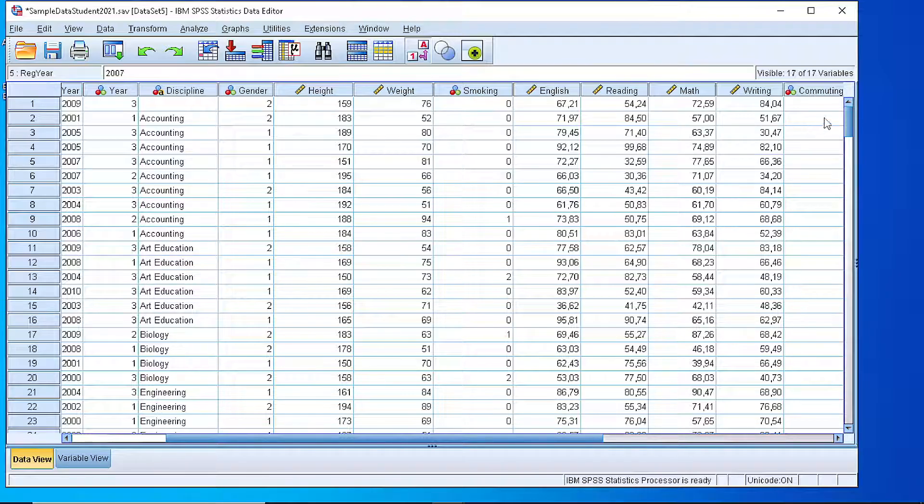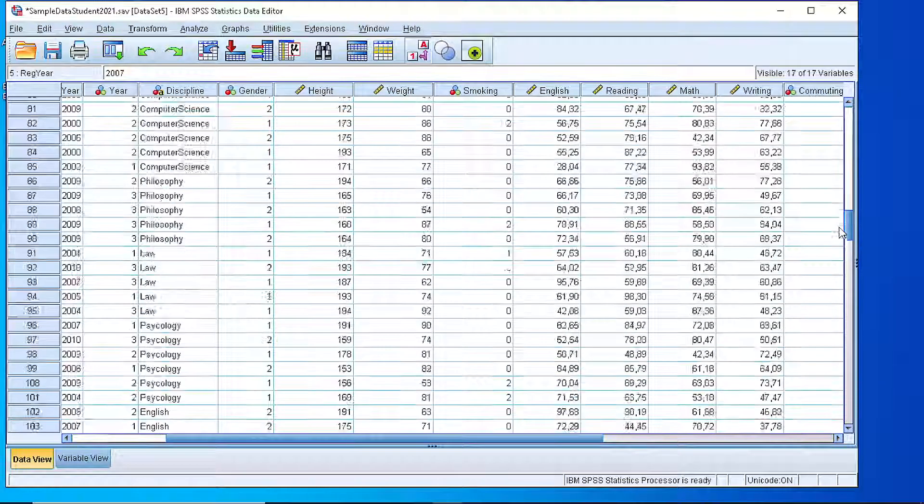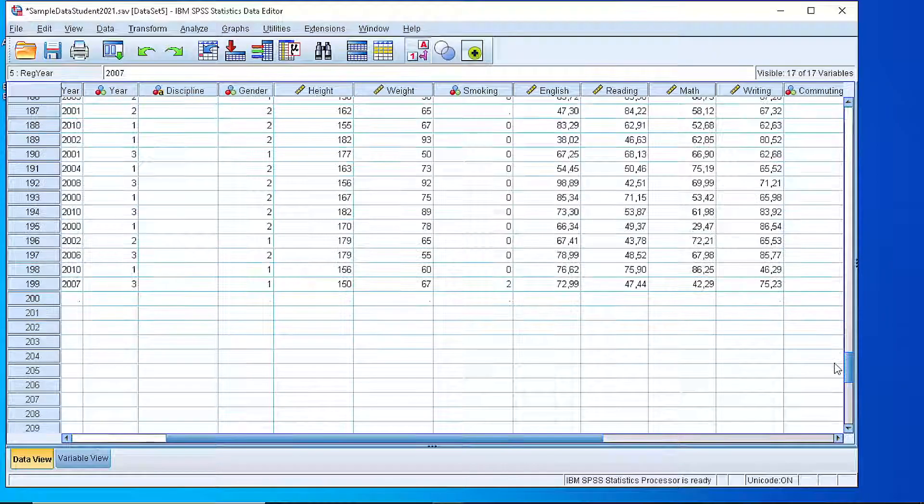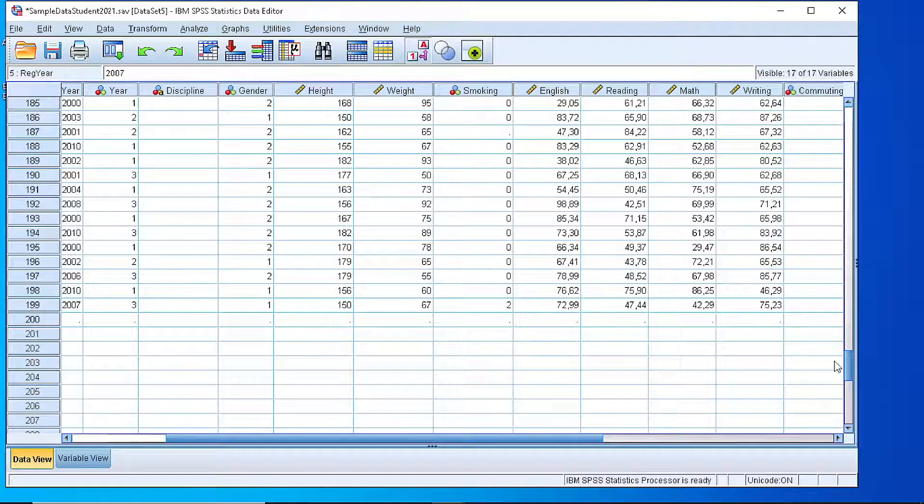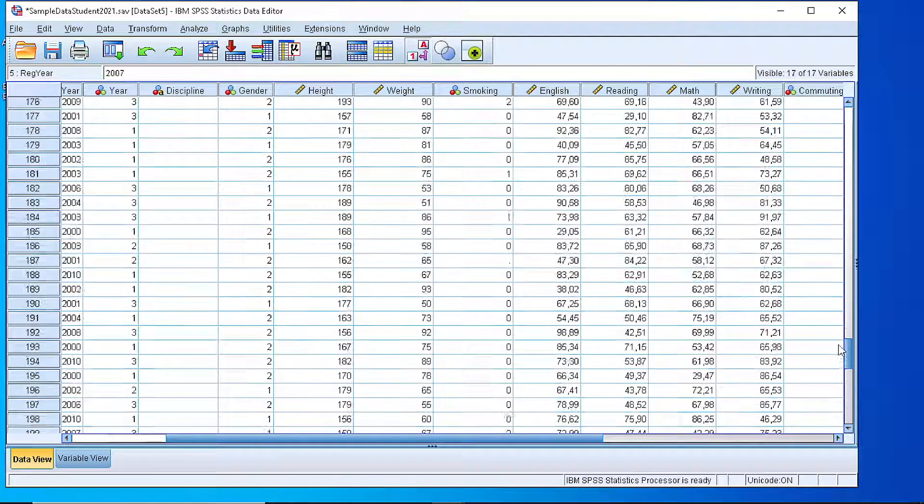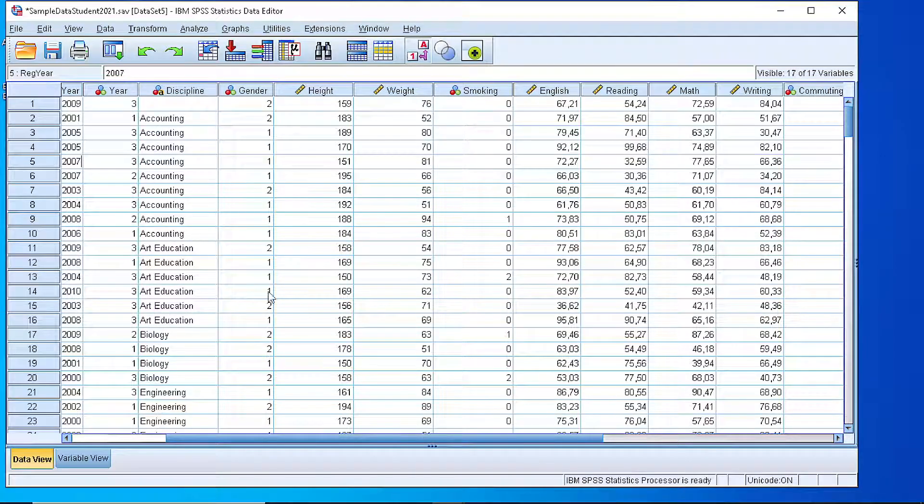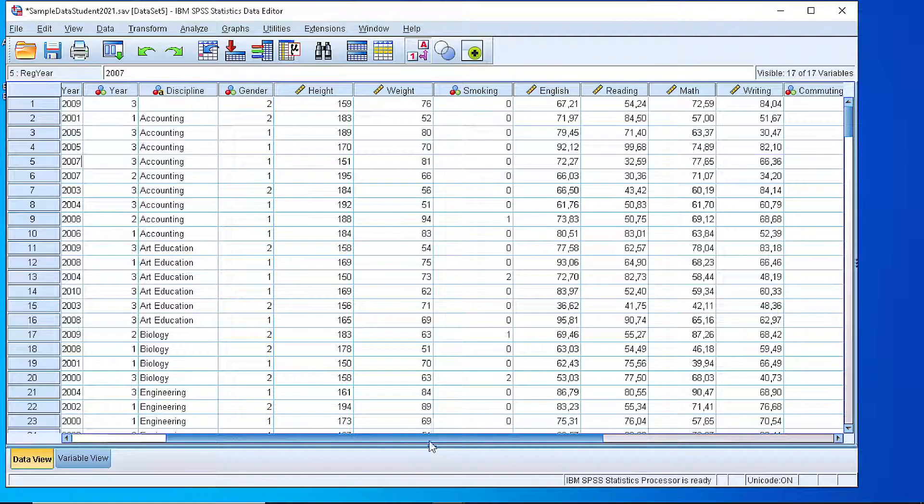As you can see, if we scroll down, we have 200 or 199 cases. Well, it's not very easy to have a look at all of them, so let's begin with a quick exploration.